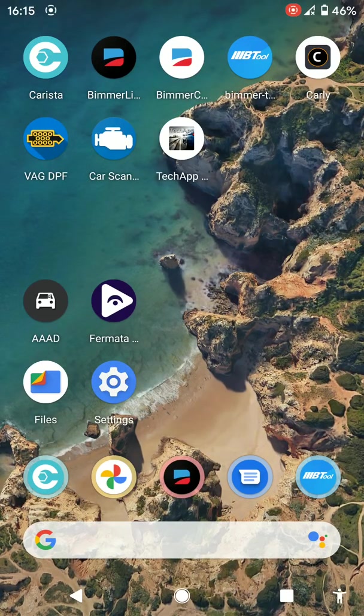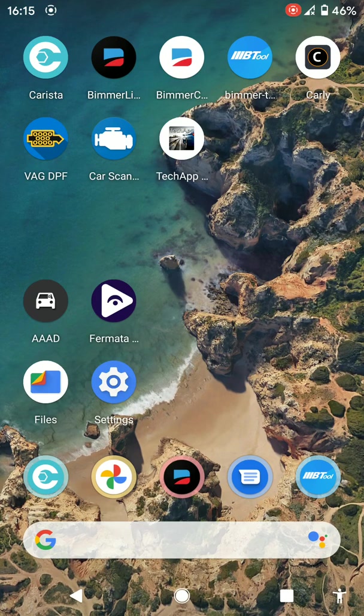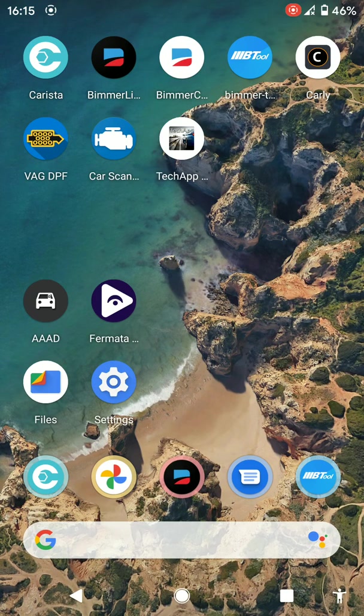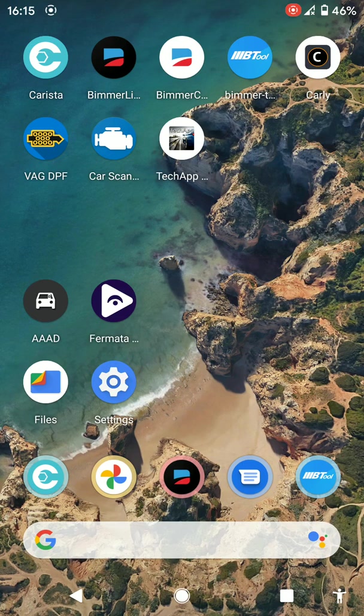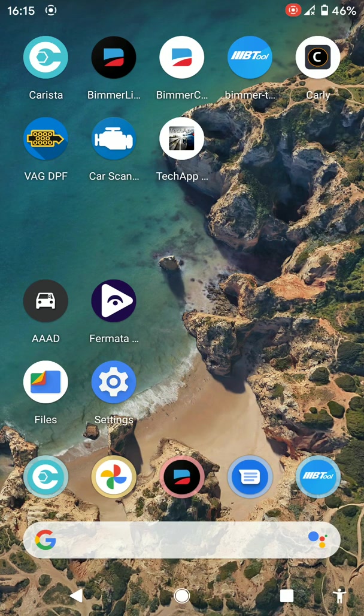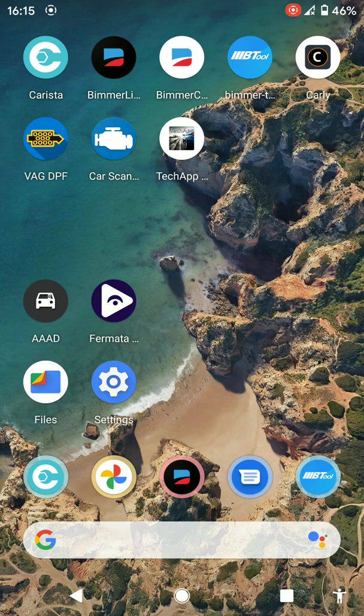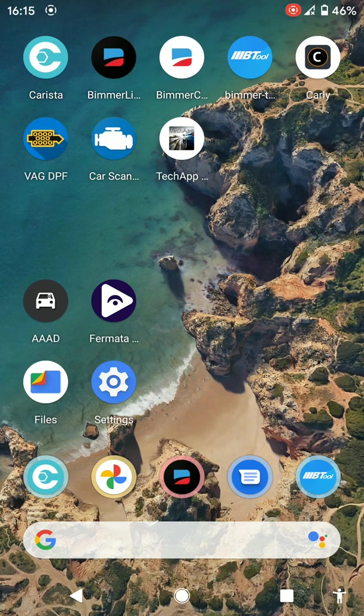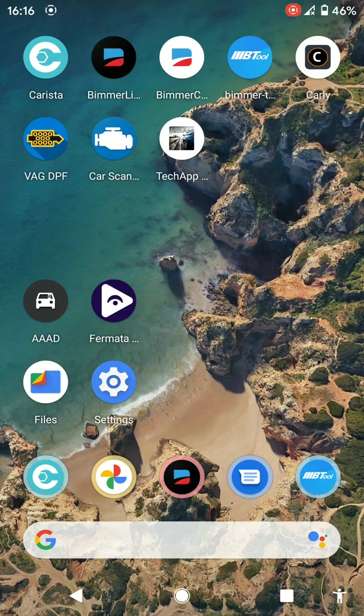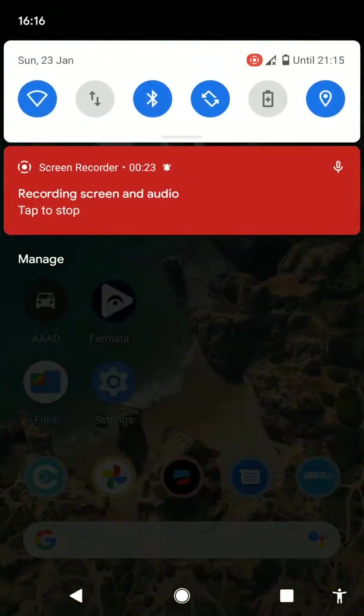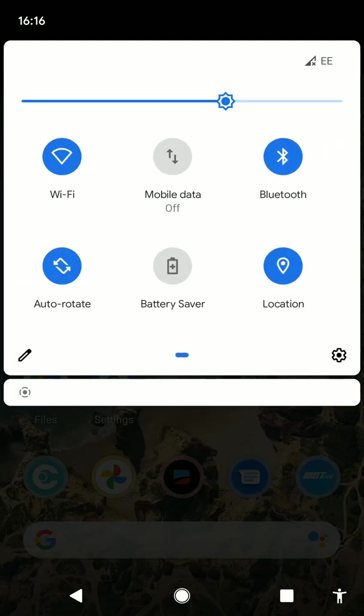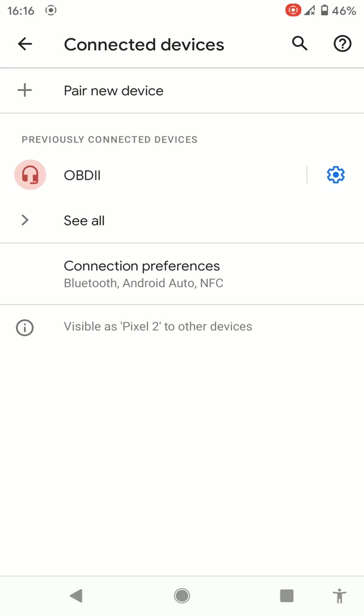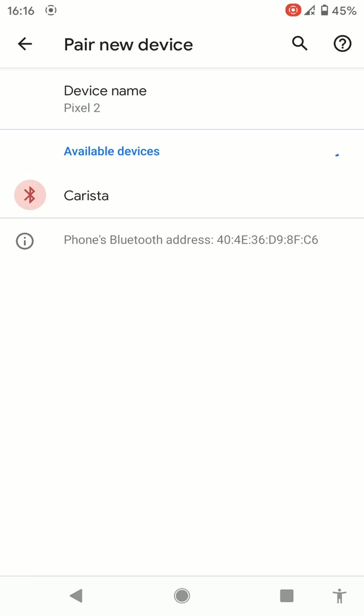This is just a video showing you how to use Carista. It's a short demonstration on a VW Volkswagen T6 Caravelle, which is the same as a Transporter. First of all, you need to make sure you've got your device connected to the OBD, so you pair a new device. It says Carista.